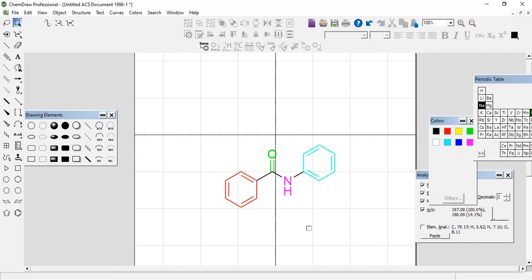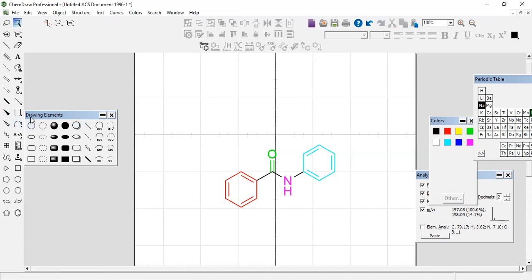Okay, another method that is the most effective method to make your structure colorful is to select the drawing elements like this.